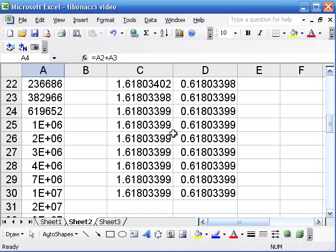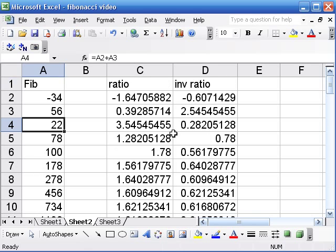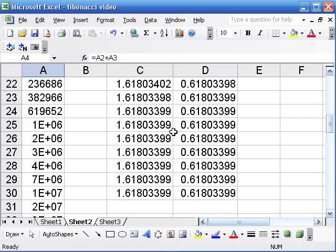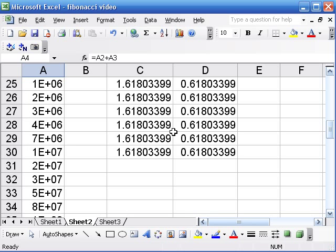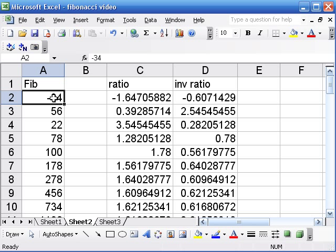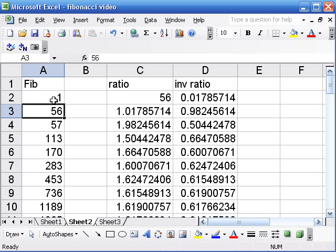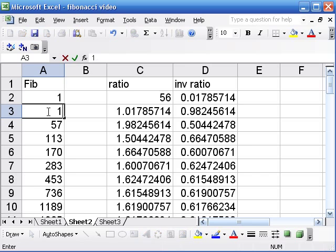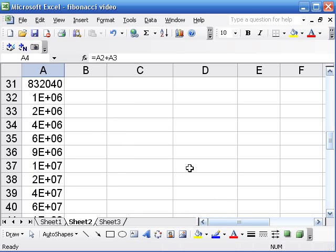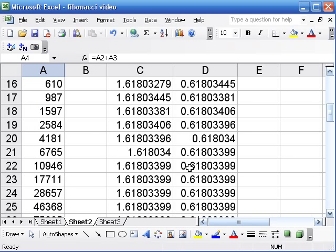So we might make a conjecture that the initial conditions don't matter in terms of what these ratios end up being. And we'd have to do a little more work than this to prove that conjecture. And depending on the level of your students, a lot of people can appreciate this without necessarily having the math background to be able to make the proof.